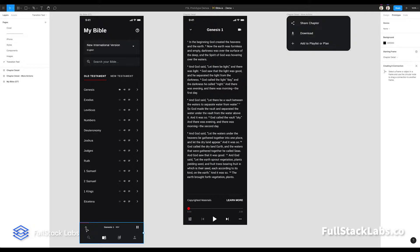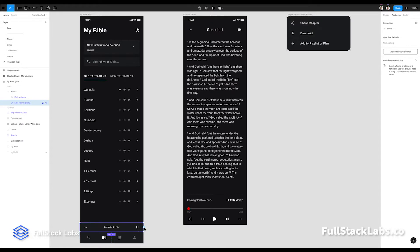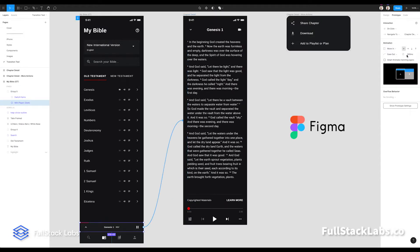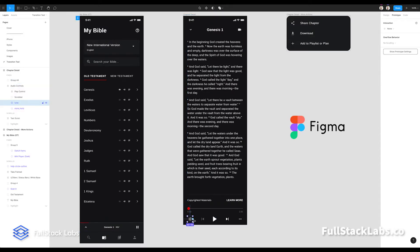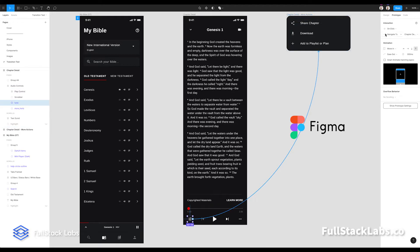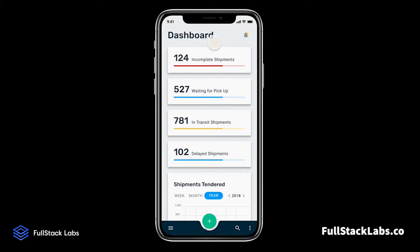To accomplish this, we use a design and prototyping tool called Figma. This allows us to stitch together views, dialogues, and even demonstrate the intended transitions between them.